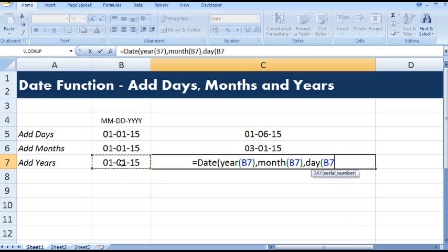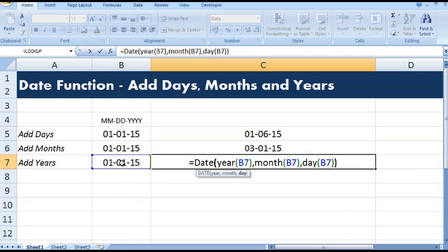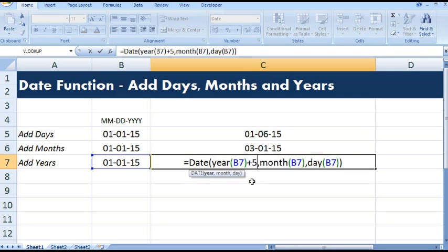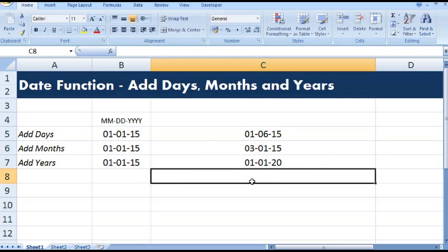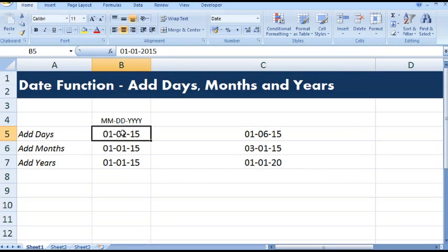Now for year, suppose I want to add five years, so what I'll do: plus five. So this is how we can add days, month and years in a given date using date function. Thank you.